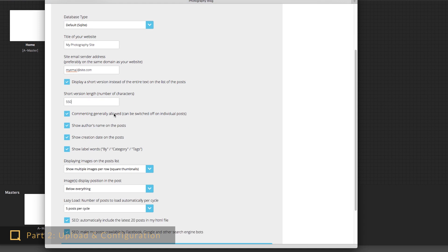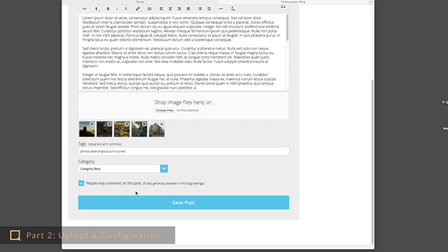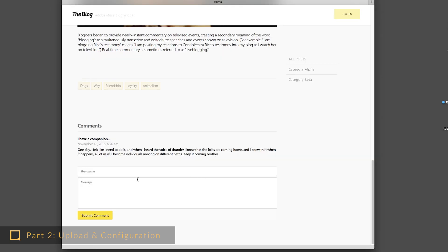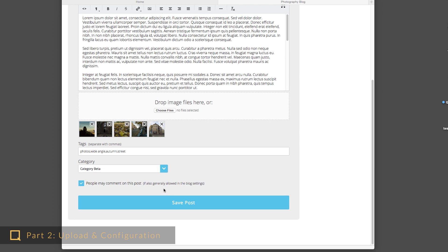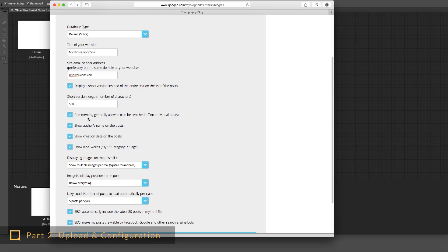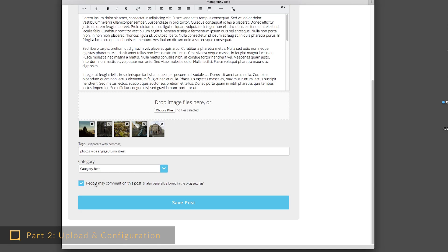You have two switches for the user commenting system. There is a general switch, and on each post you have a second switch. The user comment input form only shows up if both switches are on. If you generally want users to be allowed to comment, but you occasionally want to block it on particular posts, you can set this general option checked here and uncheck the individual option on the post editor.